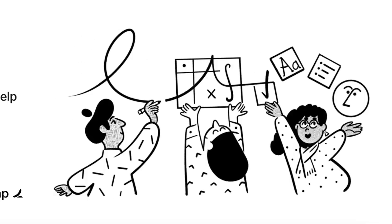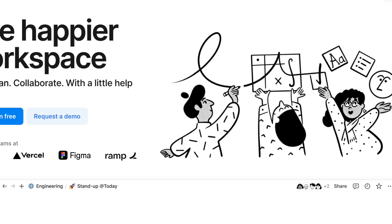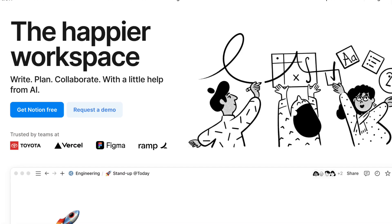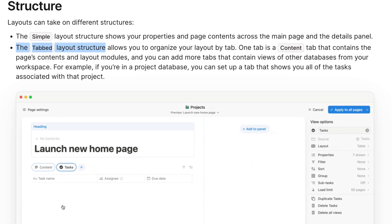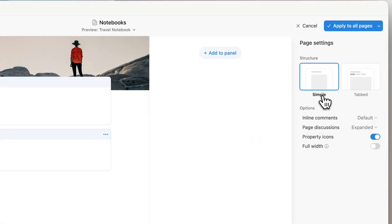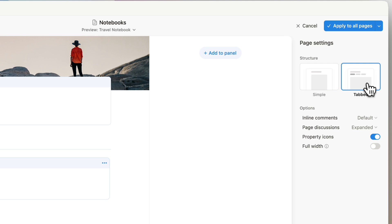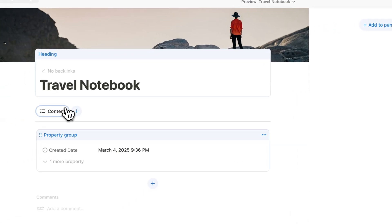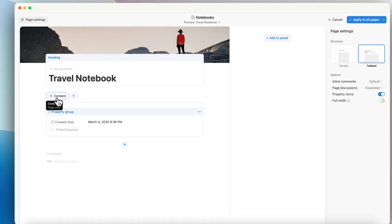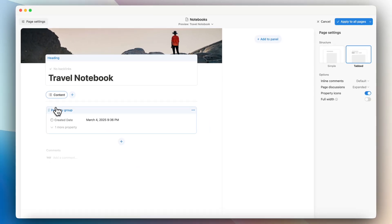Notion added a brand new layout possibility for database pages with tabs. Database tabs could change the way many of us design and use Notion databases, and I'm excited to share my thoughts about it after trying it out. In this video I'll be going over how to use database tabs and the pros and cons of it.